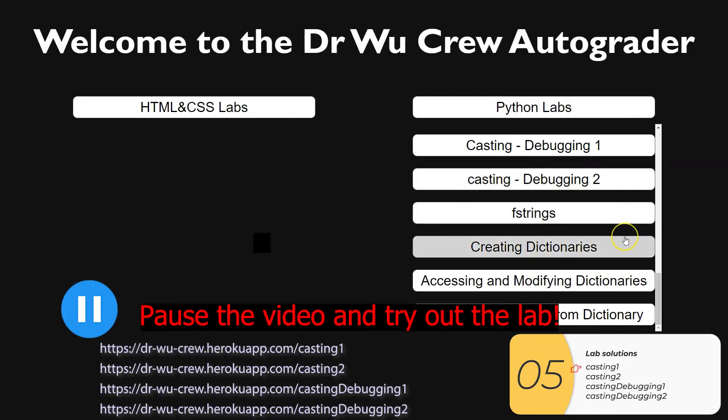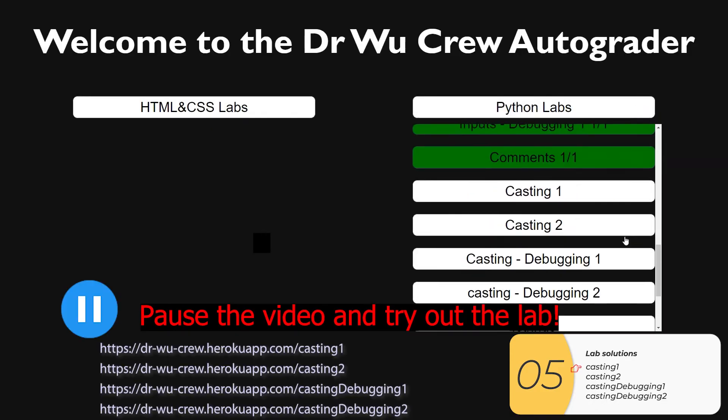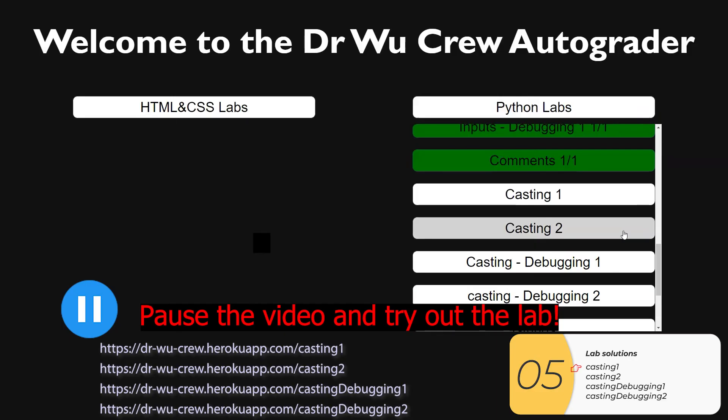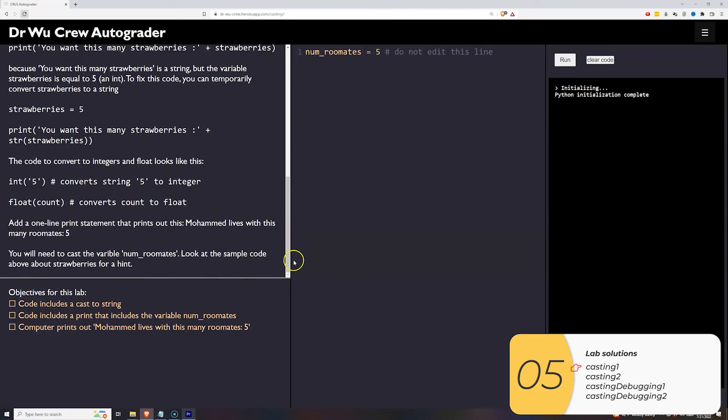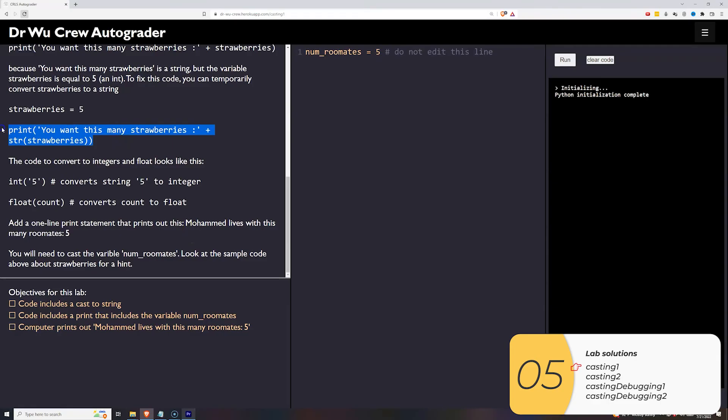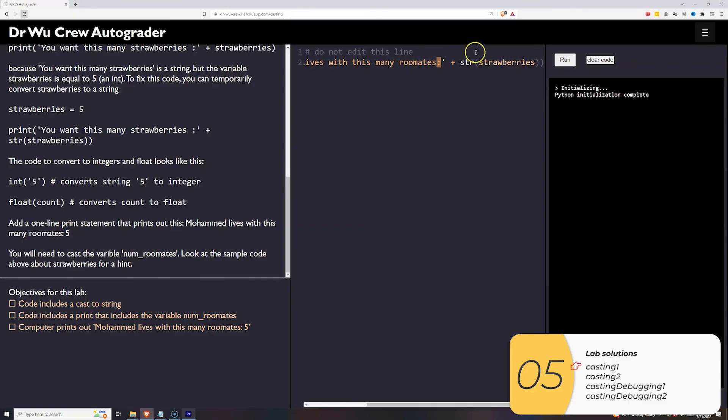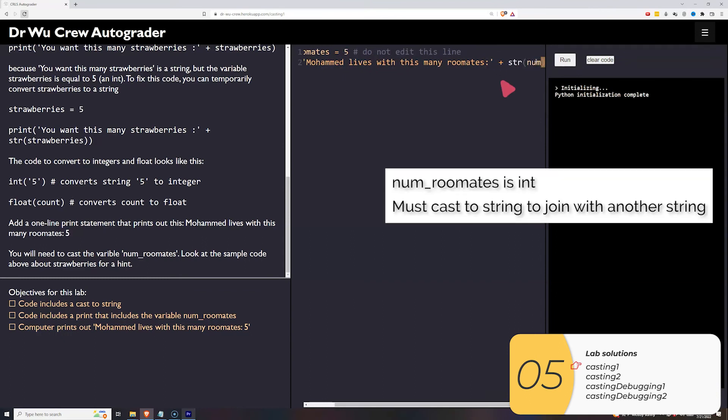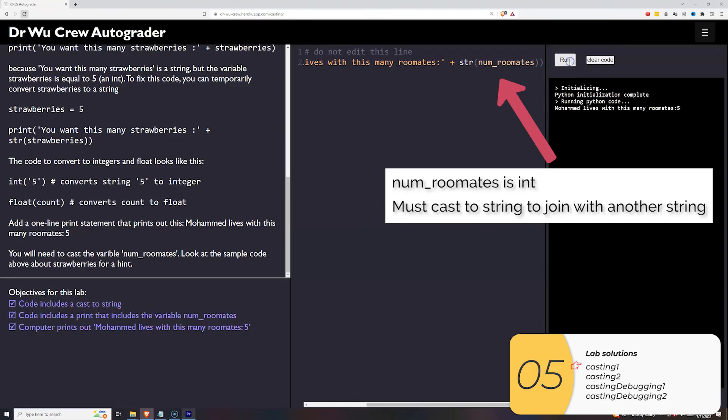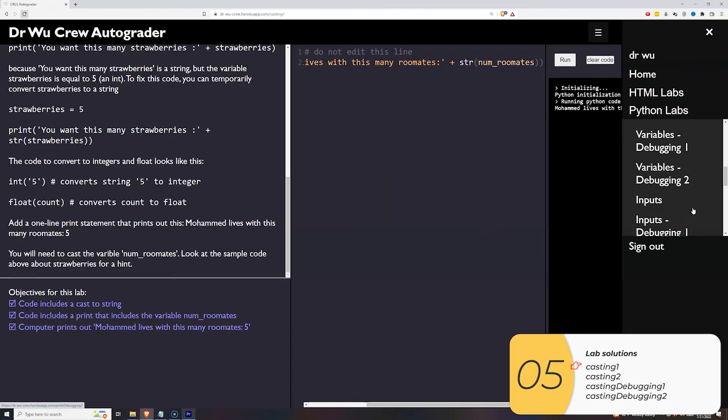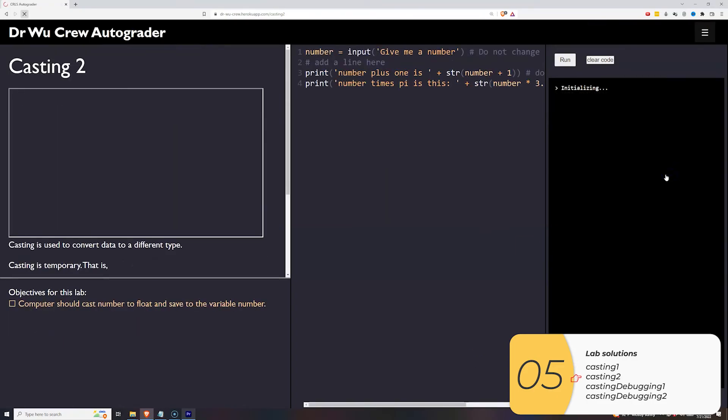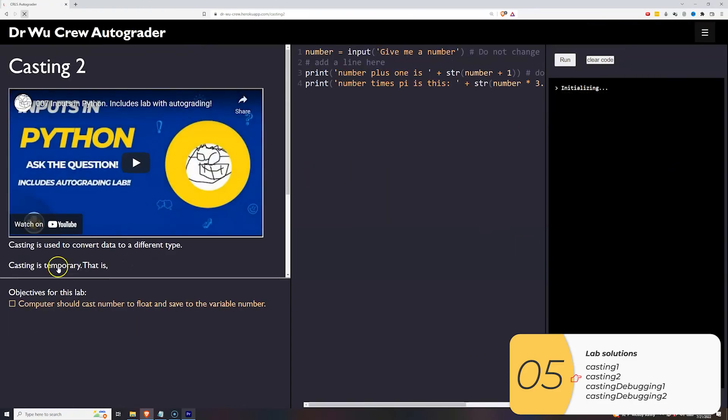Here's where I go over the lab solutions. You should pause the video and try these all out. But if you can't get it for some reason, I'm going over the solutions right now. So in this first one, we need to print a one line statement that prints out Muhammad lives with this many roommates. This right here is the relevant example code. I'm actually going to copy and paste it right in. It's going to want to print out Muhammad lives with this many roommates. And the trick here is num roommates is an integer. So if I just put num roommates in there, it will crash. So I have to cast to a string. String plus a string is happy. And when I run it, it works.